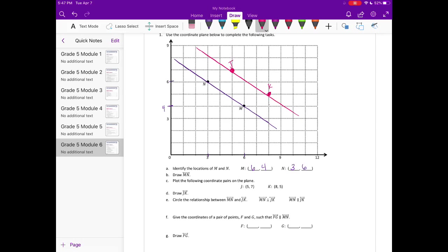Circle the relationship between line MN and line JK. This symbol means perpendicular, and this means parallel. Which makes sense because these two lines are parallel and these two are perpendicular. So are MN and JK parallel or perpendicular? Well, they're never going to intersect, which means they're parallel.